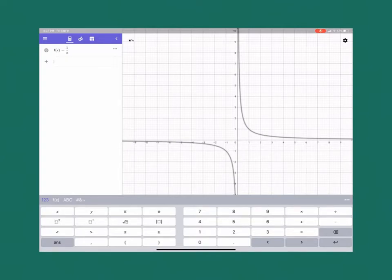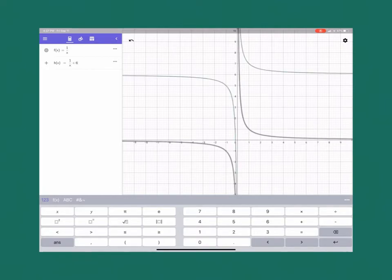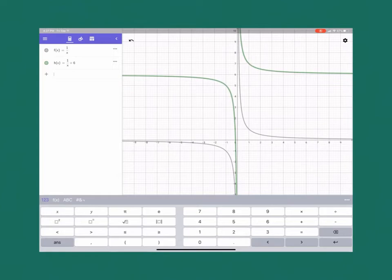And then if we come along and put in the other function that they wanted us, so that one was going to be h(x) = 1/x, and then we add 6 onto the end, well, that gives us the green graph that we've got there.